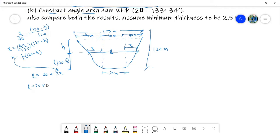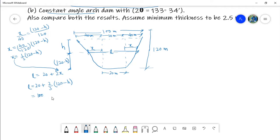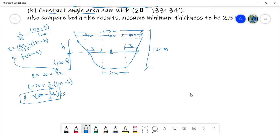Substituting X into the expression for L, we get L equal to 20 plus 2 times one-third of (120 minus H), which simplifies to L equal to 100 minus two-thirds of H. This expression will be useful later in our calculations.